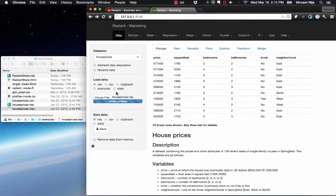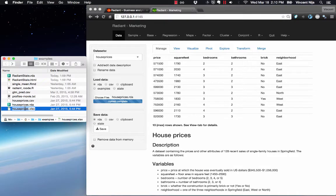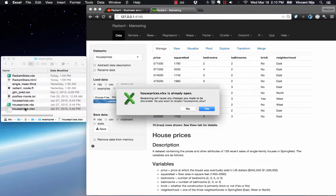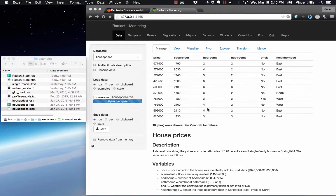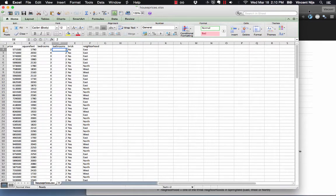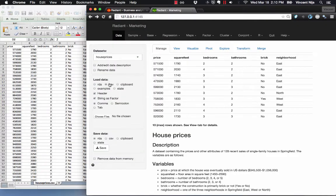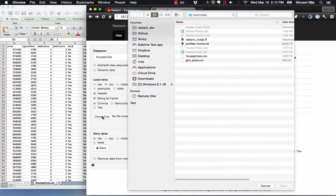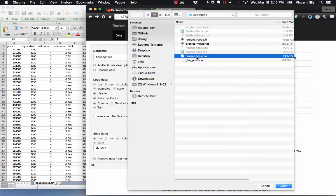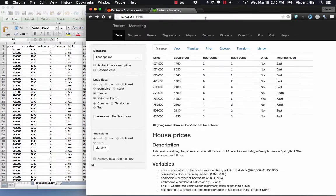Now what about an Excel dataset? How do I get that into Radiant? The easiest way is to just save your Excel data as a CSV file, and then load that into Radiant using the CSV button. Just click the CSV radio button, choose house prices, and then hit open. That will get you the data into Radiant.